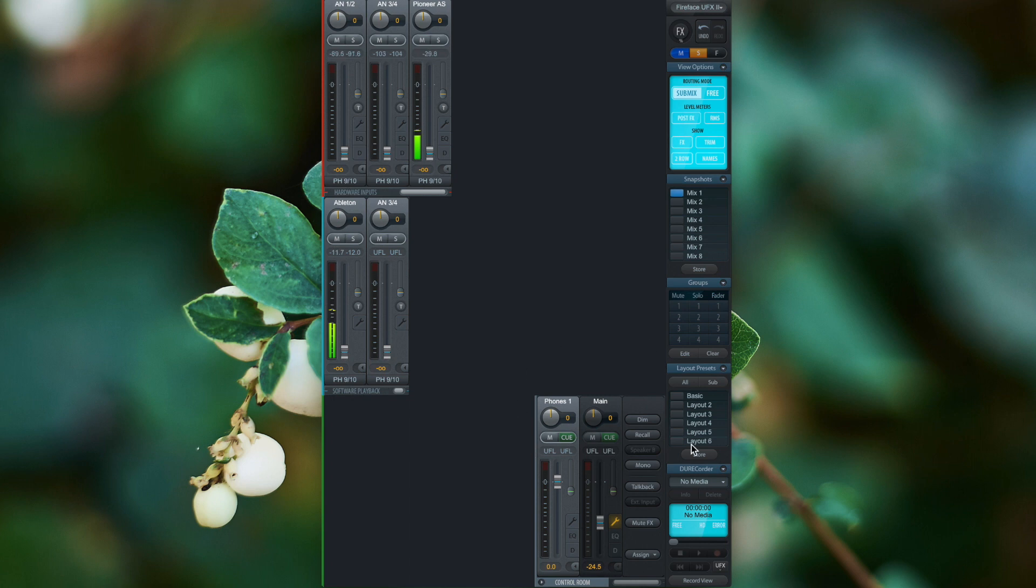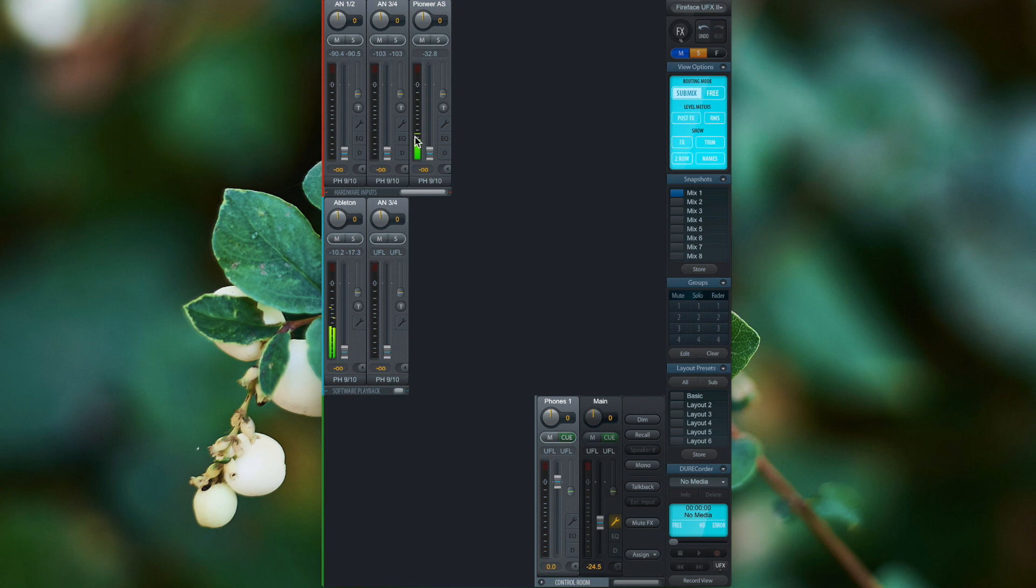On the other side, we have the hardware output channels on the bottom of TotalMix FX. And we can mix every hardware input and software playback channel independently to each of the separate hardware outputs. If you're not familiar with this concept, watch our other videos about routing in TotalMix FX.